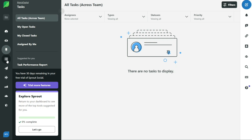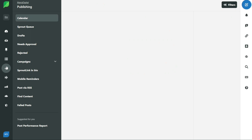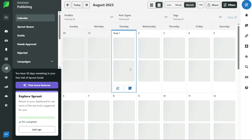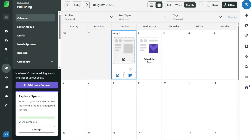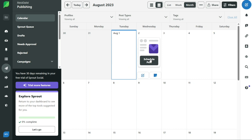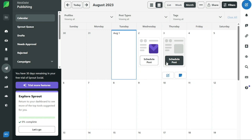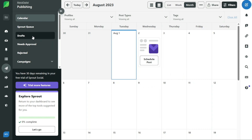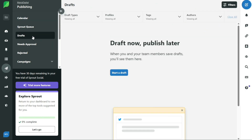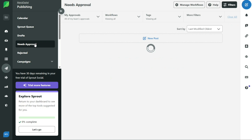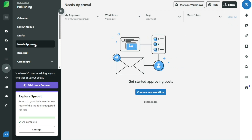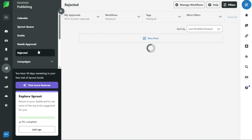The publishing tab helps you plan and publish your social media content using advanced publishing tools. With the publishing tab, you can use the calendar to view and plan scheduled content, the sprout queue to queue content to be shared on specific days and times, and drafts to view content that has been drafted but not yet scheduled or queued for publishing. In addition, the need approval feature allows you to approve or reject submitted messages, while the rejected tab lets you view rejected messages.